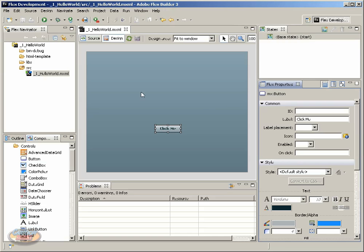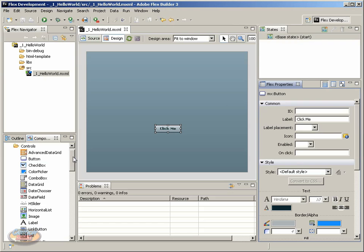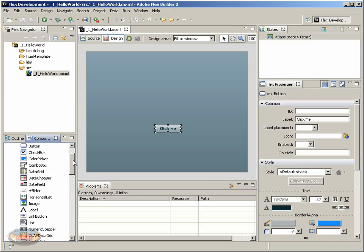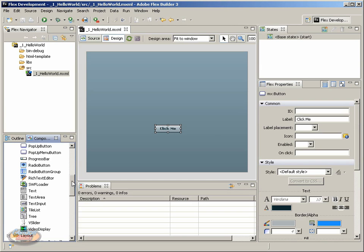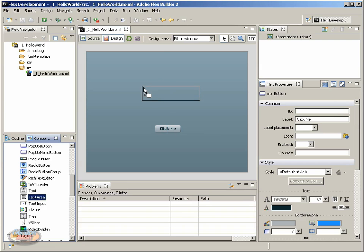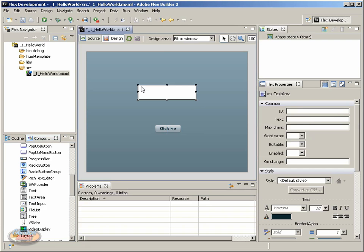And let's put another component on the stage. Come over to the Components tab and scroll down, and we want to put a text area. Click and drag the text area, and let's just place it centered above the button. So we have this text area, and notice there are controls around it. And these controls allow me to resize the button.